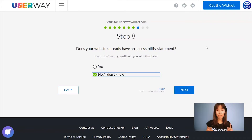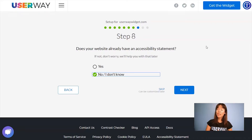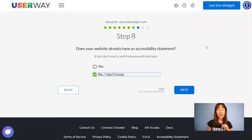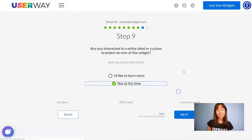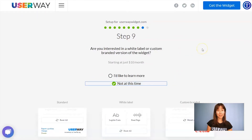It's very important to make your site accessible, but it's also important to have an accessibility statement. If you don't have one, don't worry, because we can help you with that. Just leave 'No, I don't know' selected and we will help you with that later. Continue to step number nine.